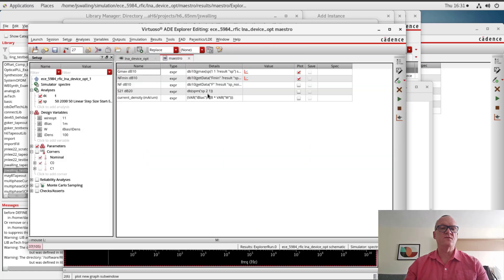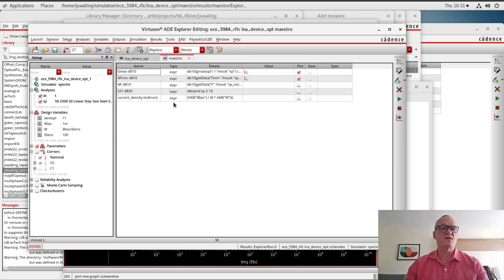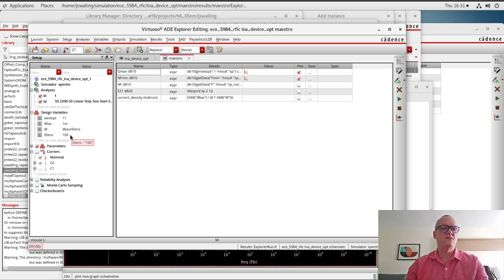So we're going to go back into our Maestro view. The schematic that we've been using is the same, and I'm going to make a couple of key modifications. I've added a variable called idense, which is for the density. The unit of this current density will be milliamps per micrometer. And here I've made the width variable a function of i_bias current and i_dense — specifically, i_bias divided by i_dense.